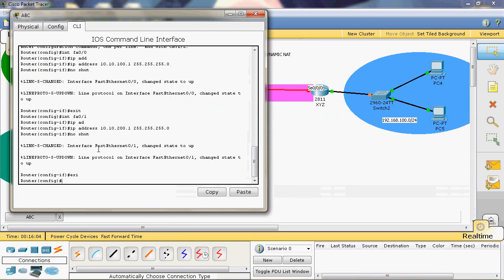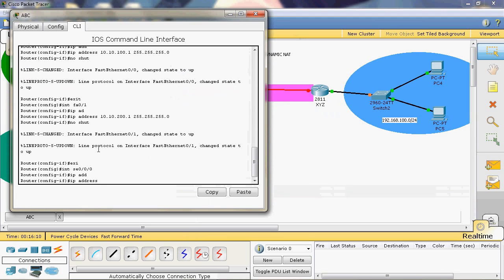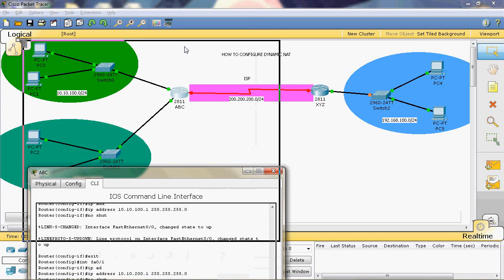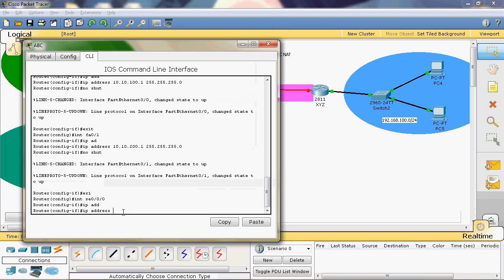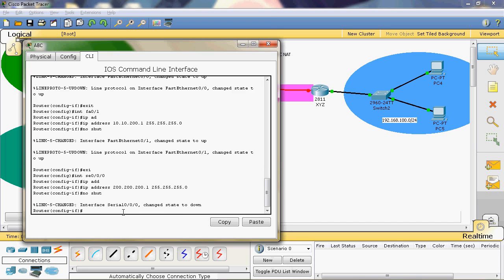Interface serial 0/0/0, IP address — the net ID is 200.200.200.0/24. Here we can use 256 IP addresses, but only 254 usable. The remaining two are the net ID and direct broadcast. The IP address is 200.200.200.1, subnet mask is 255.255.255.0. No shutdown to enable that interface.